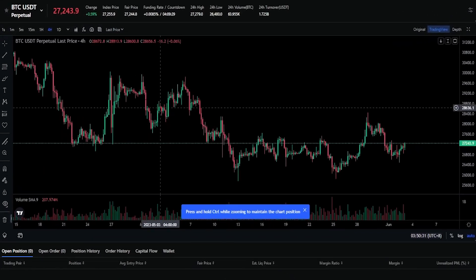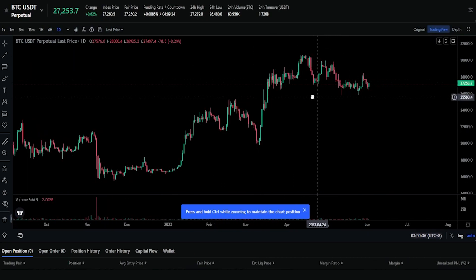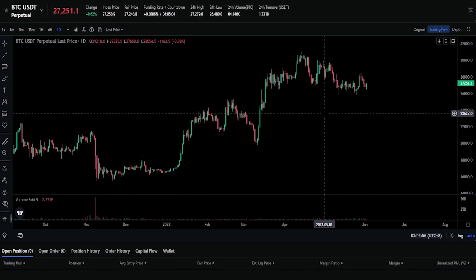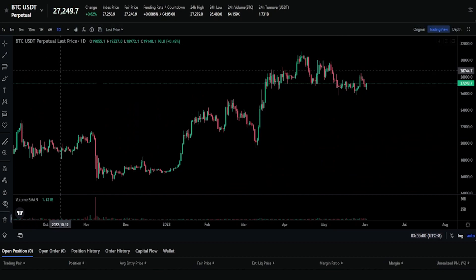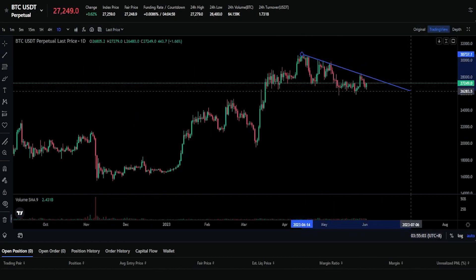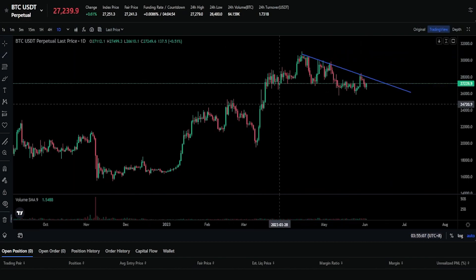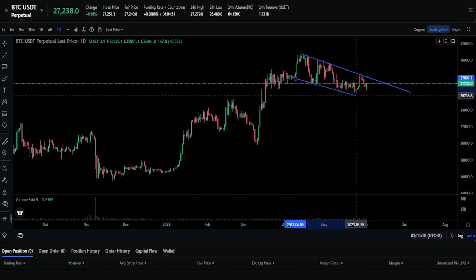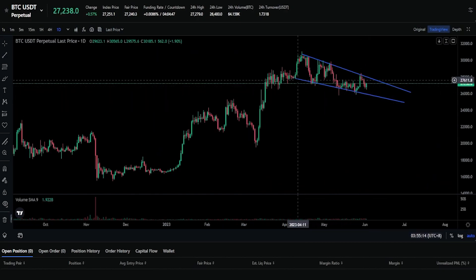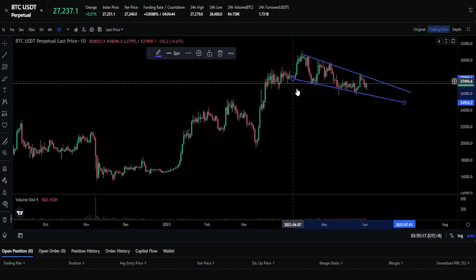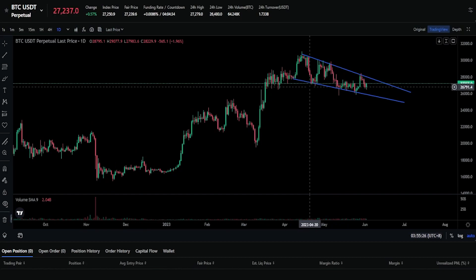I'm going to come up here to my timeframes and switch us over to the daily chart. So now we're viewing Bitcoin versus Tether on the daily chart. For the purposes of demonstration, I'm going to grab a couple of trend lines from my drawing tools and put them on the chart, anchoring off the bottom of that price action and adjusting until we have a good enough visual.